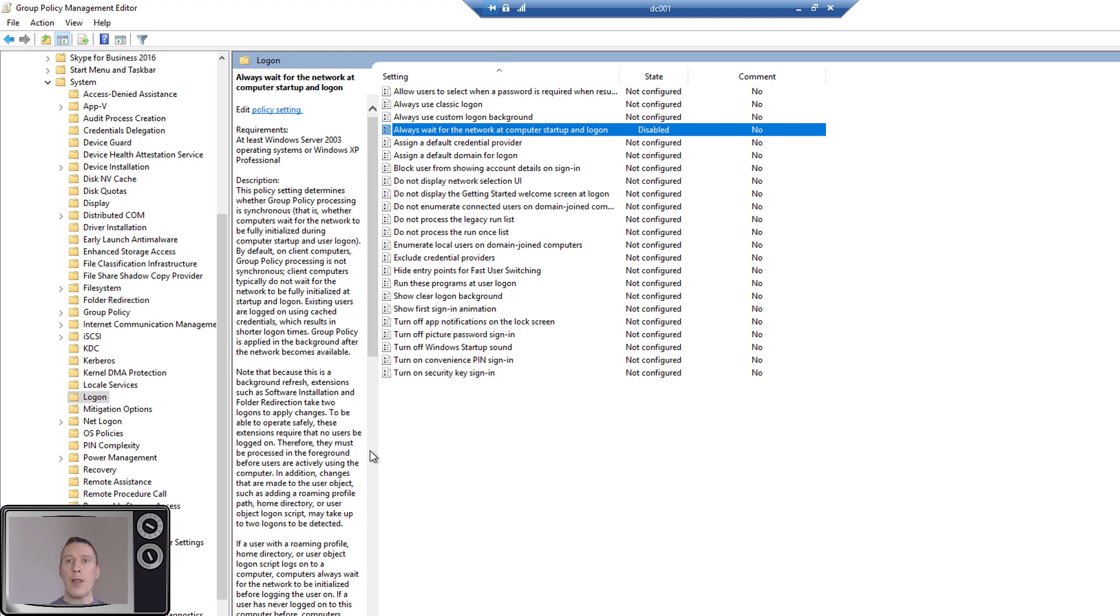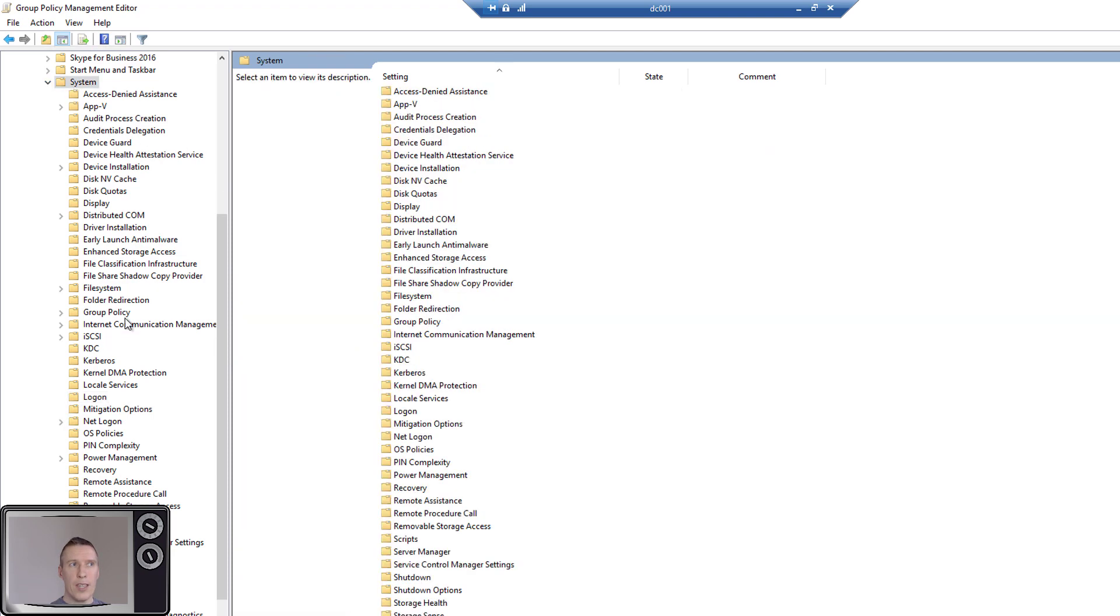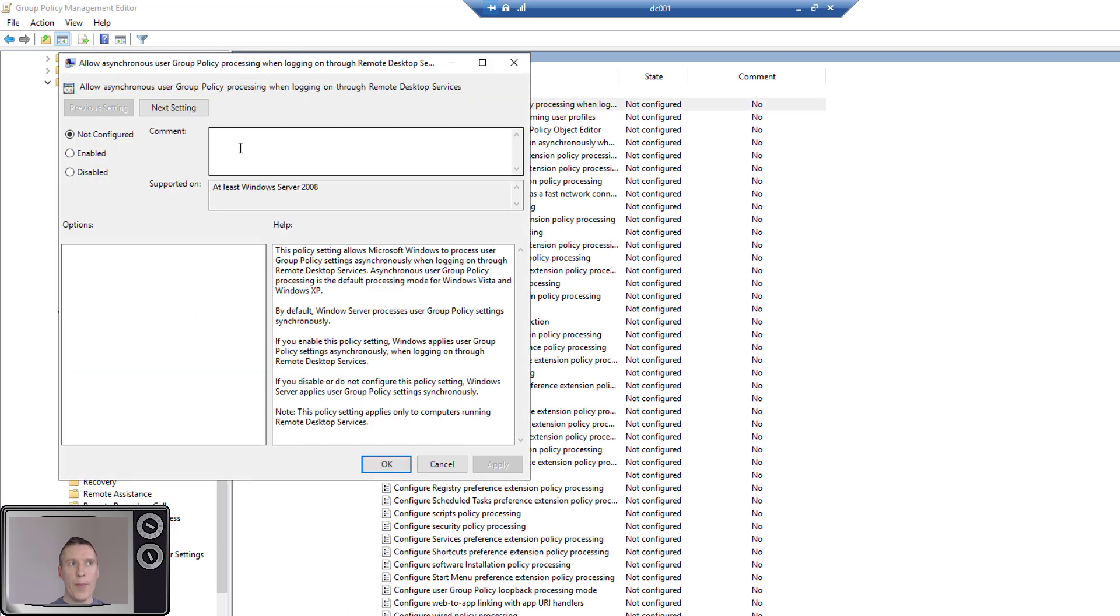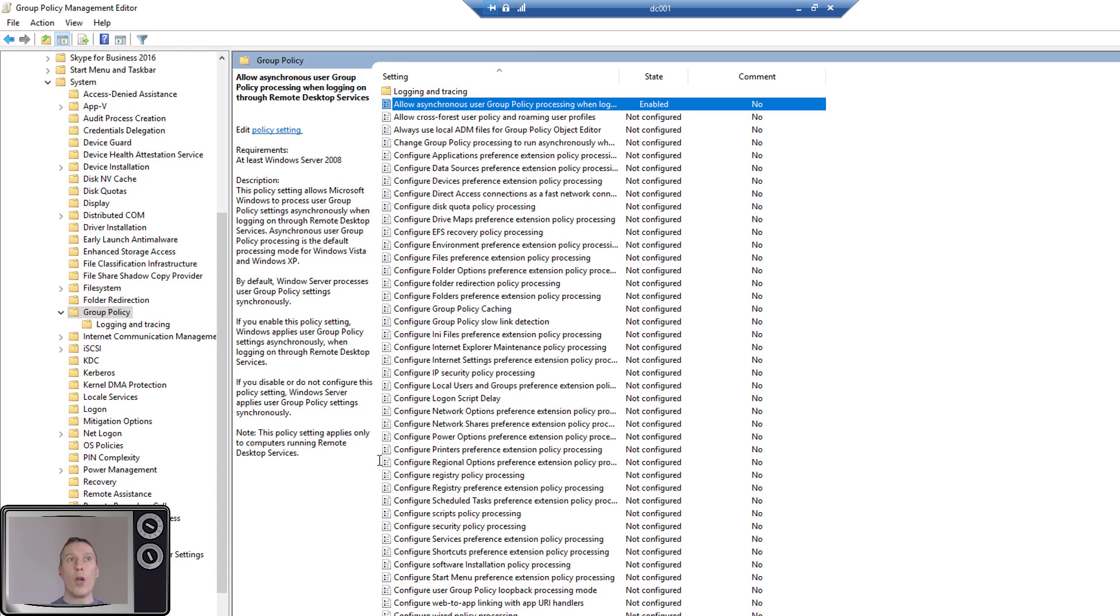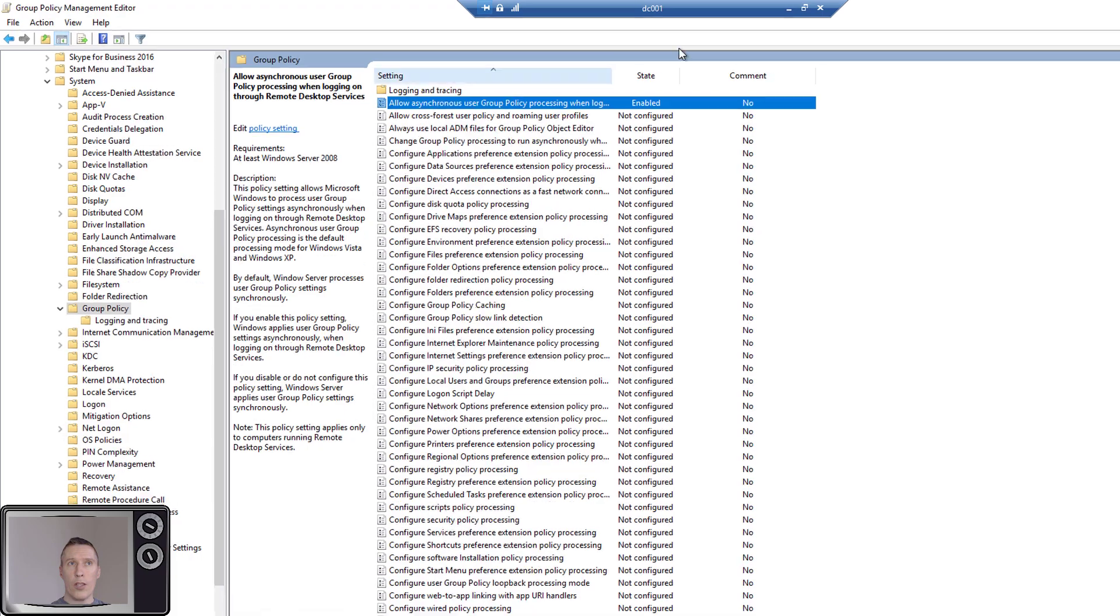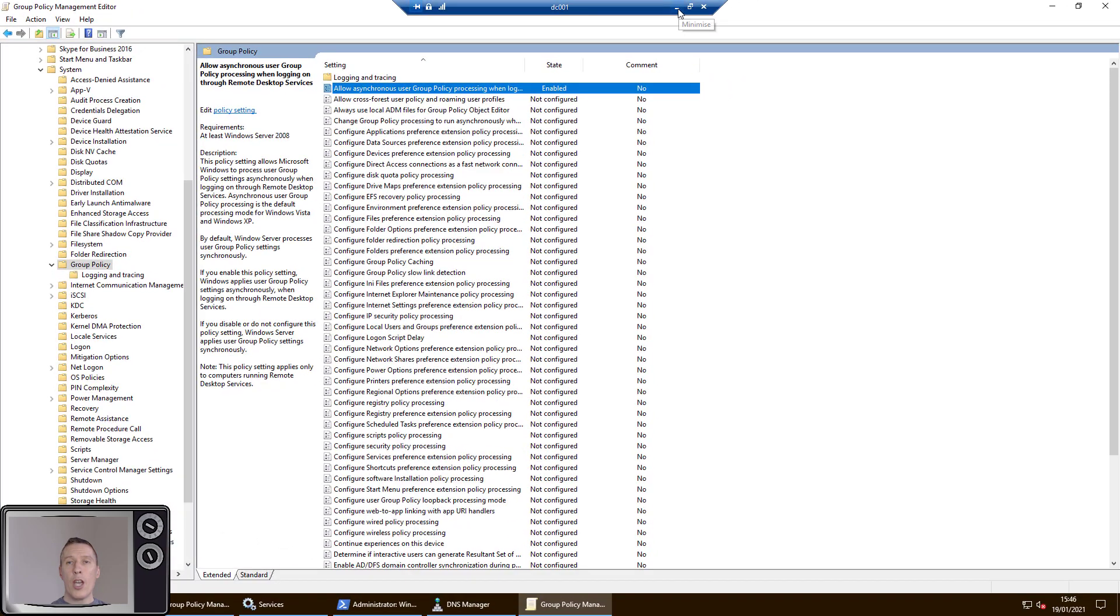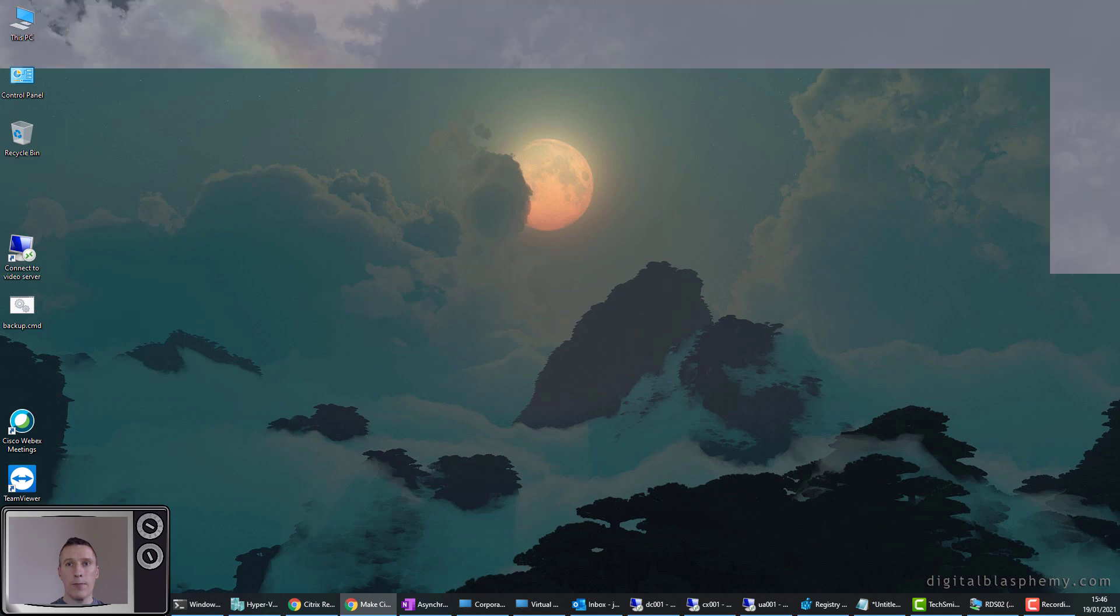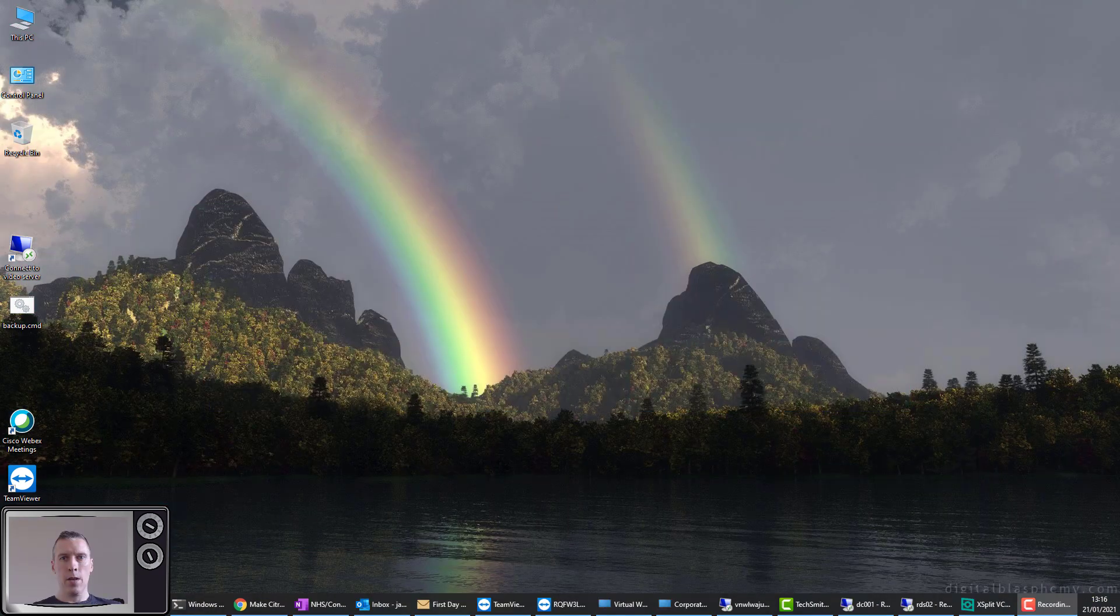But on Server 2016, there is an additional one. That's Admin Templates, System, Group Policy, and it's this one right at the top here: Allow Asynchronous User Group Policy Processing When Logging On Through Remote Desktop Services. You need to set this one to Enabled. So make sure both those policies are set if you're using RDSH and just the first one is set if you're using the Windows 10 client.